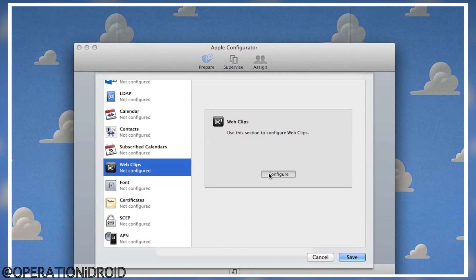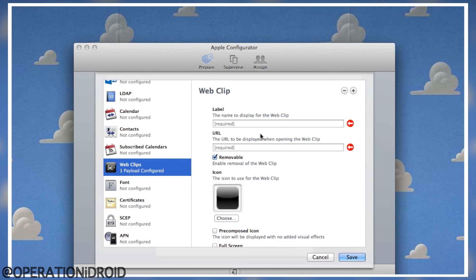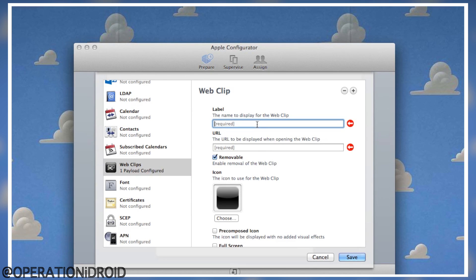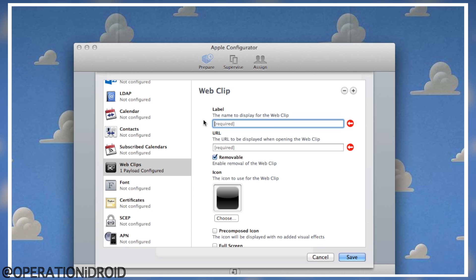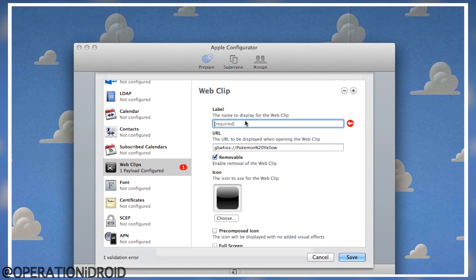In the Label field, enter the name that will display under the icon — you can call it whatever you like, such as Pokemon Emerald or whatever game you're doing. Now, the URL goes in the URL field at the bottom. The format is 'GBA for iOS://' followed by the name of your game, with '%20' for any spaces. Make sure capitalization matches exactly how the game is named.